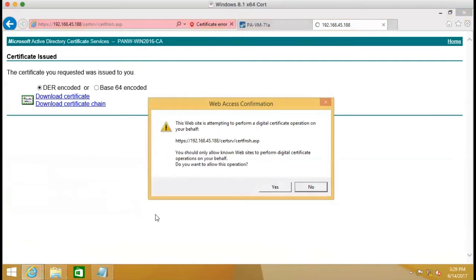Right now, the web page is going to perform a digital certificate request to the Microsoft certificate server. And then we click yes.